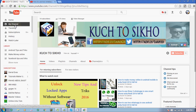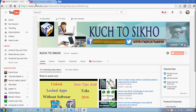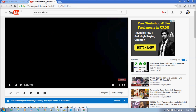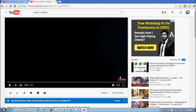If you haven't subscribed to our channel, please click on the subscribe button.